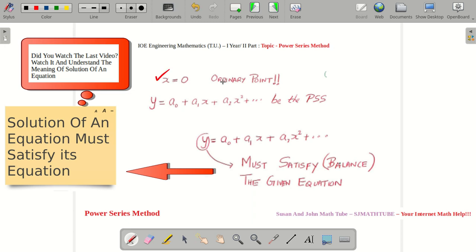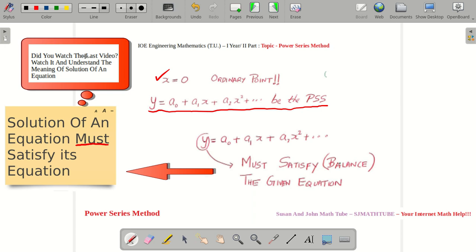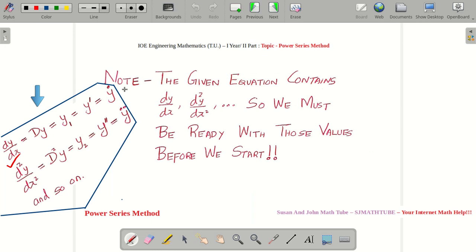If X = 0 is an ordinary point, then we can assume this to be the power series solution. The solution of an equation must satisfy its equation. If you are not clear with this concept, go to the last video where I explain the meaning of solution. I hope you are good with the notations — dy/dx can be written as DY, Y', Y-dash, Y-dot, etc. If you are not good with these notations, please pause the video and note these things.